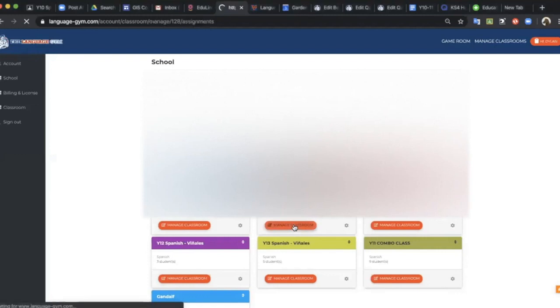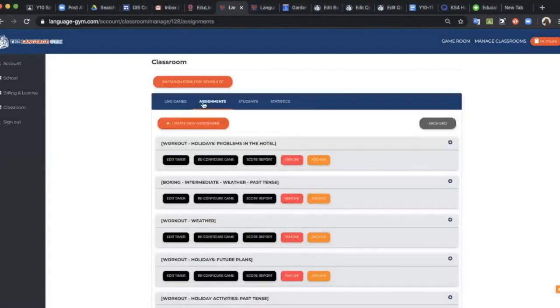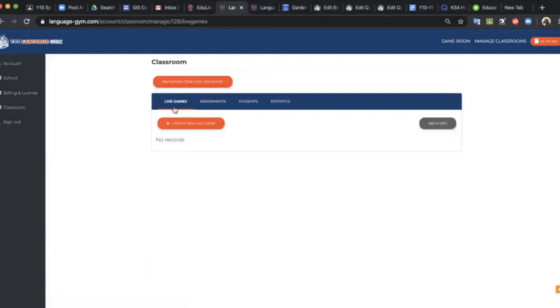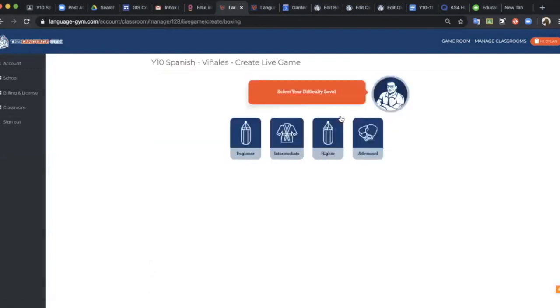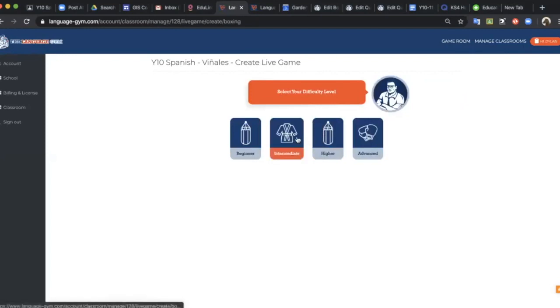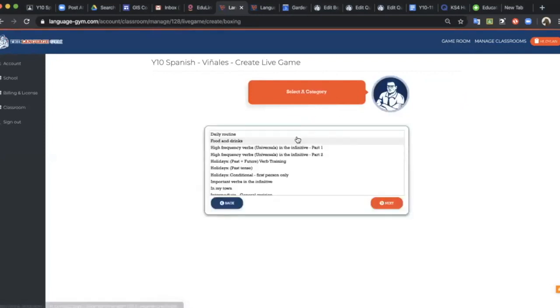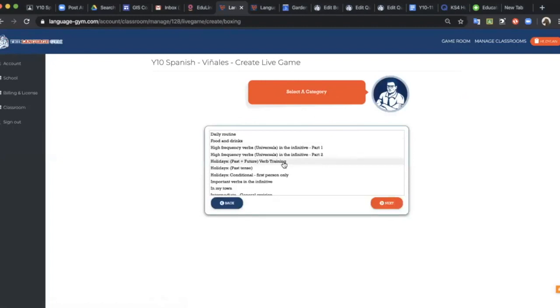I've clicked my year 10 class and just so you know that with live games you can select any of the four different live games. I've gone for an intermediate boxing game on the topic of holidays past and future verb training.